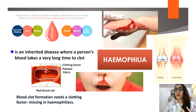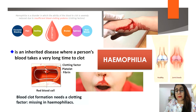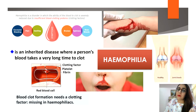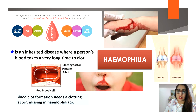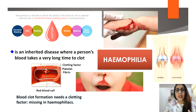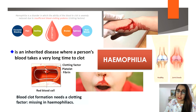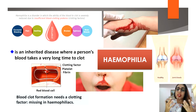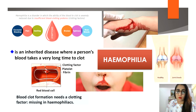A common form is hemophilia A, caused by a deficiency of clotting factor VIII. Hemophilia cannot be cured, but it can be treated through blood transfusion or injection of the deficient clotting factor — for example, injection of factor VIII for hemophilia A patients — so that they can heal their wounds.